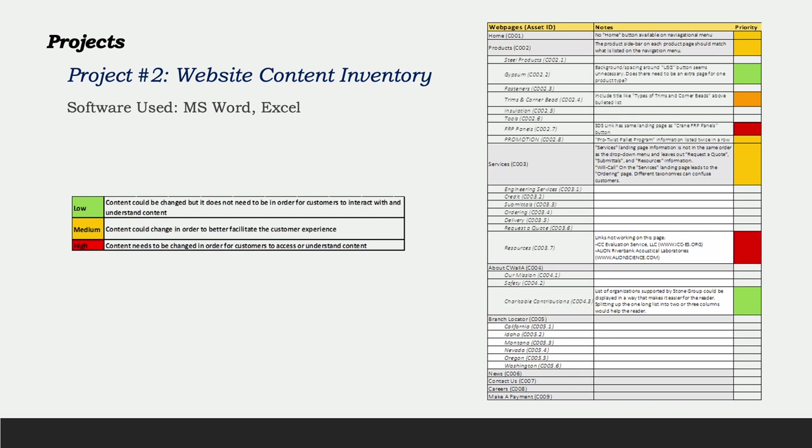One of the first things I was tasked with on the job was to look over all the Stone Group of Companies websites and become familiar with the products and services they provide. I noticed right away that there were some issues that should be audited. I started by creating an inventory of each website using Excel. I ranked the assets by priority level, as you can see in the table on the left. The table on the right is just one of the asset inventories I completed.